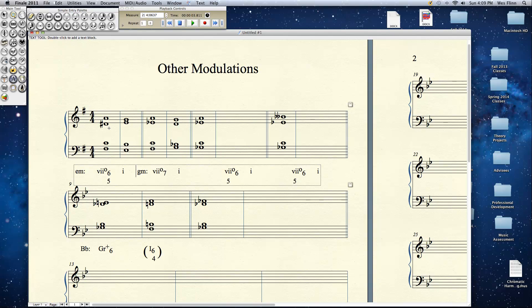The same chord can be enharmonically reinterpreted as a 7 fully diminished 7 in root position going to G minor, and that's the smoothest motion.